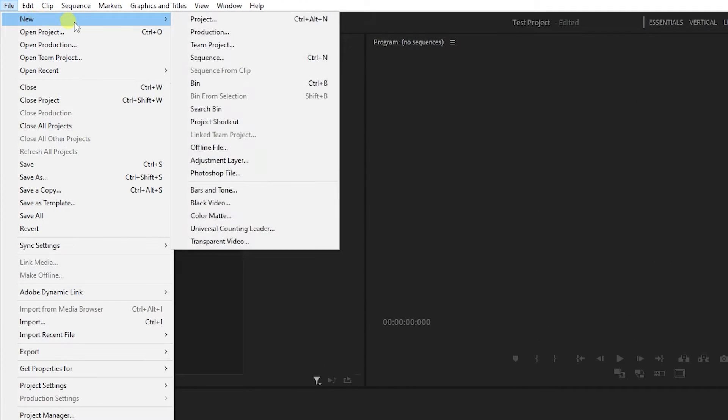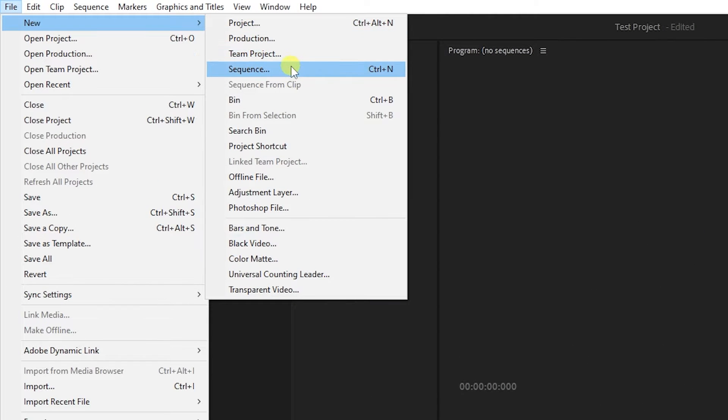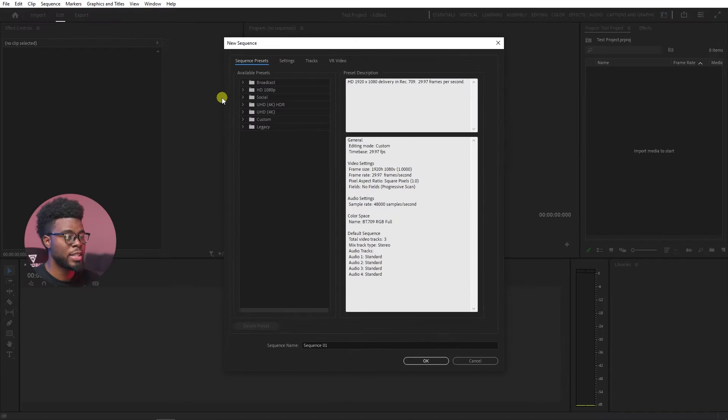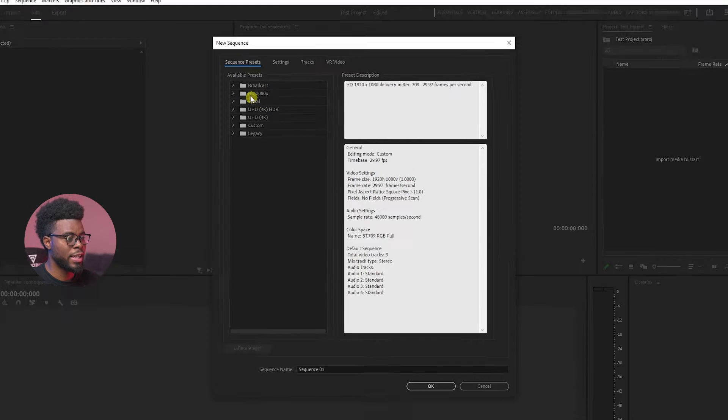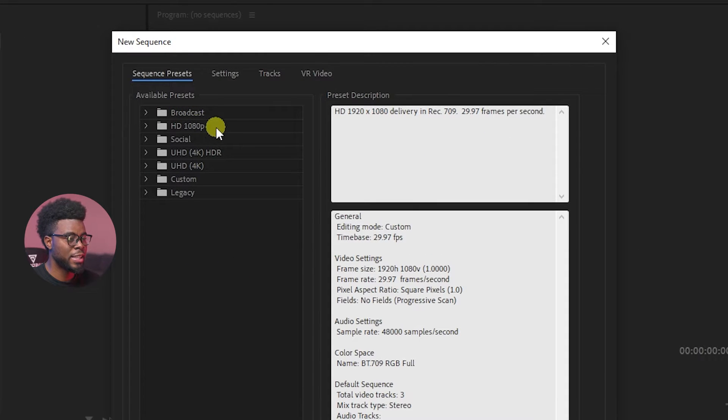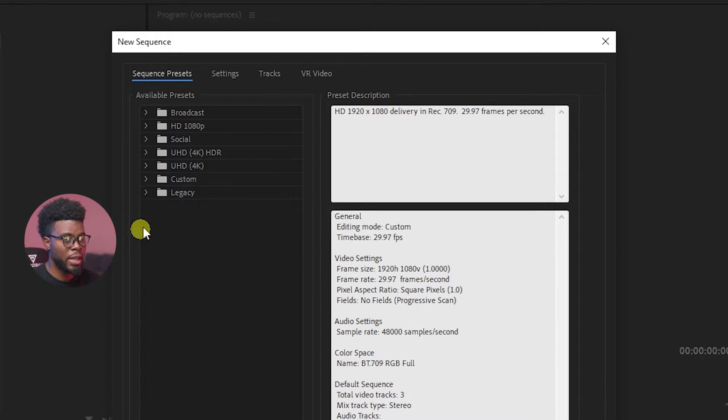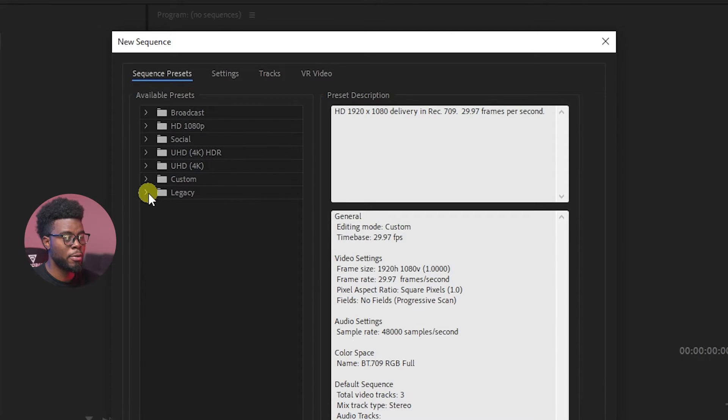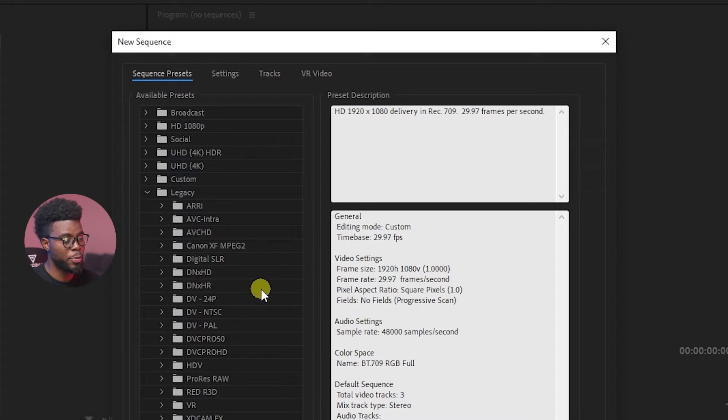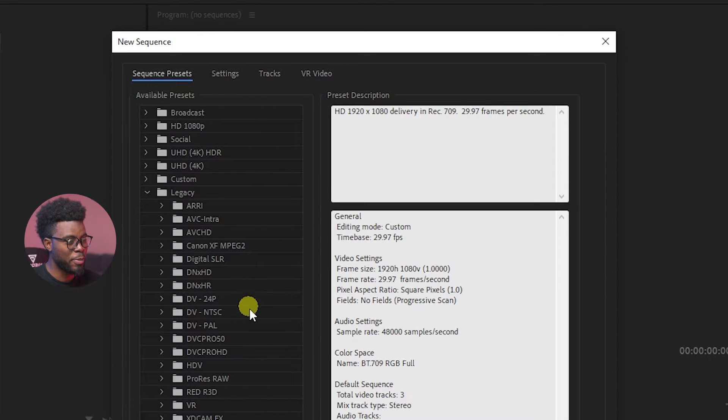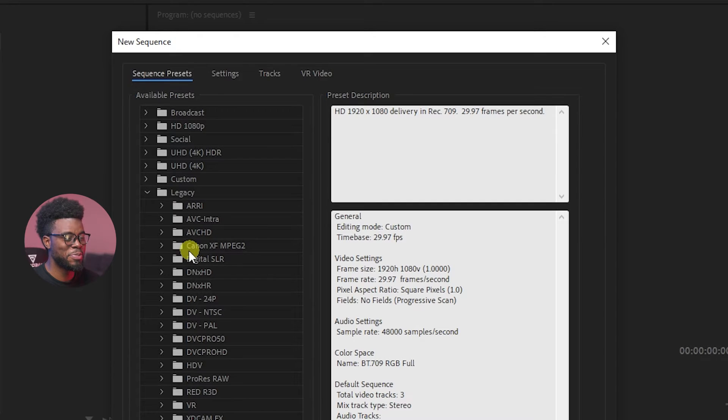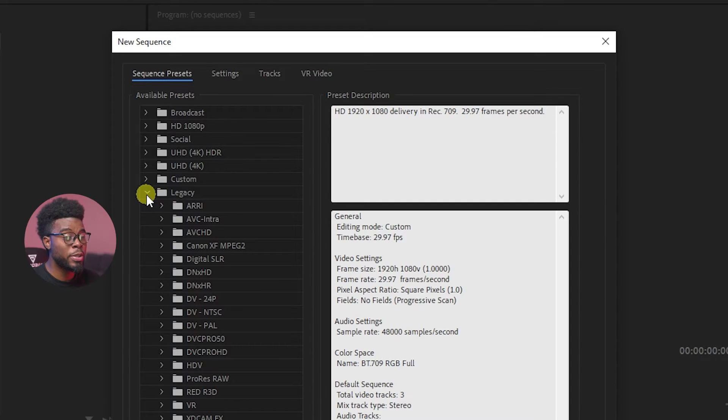Navigate to new sequence and here I have all my options. I have broadcast, I have HD 1080p, I have social media, I have 4K, etc., and I even have the legacy formats from the previous versions of Premiere Pro, the RED formats, the ProRes, the old Canon, XF, MP2.